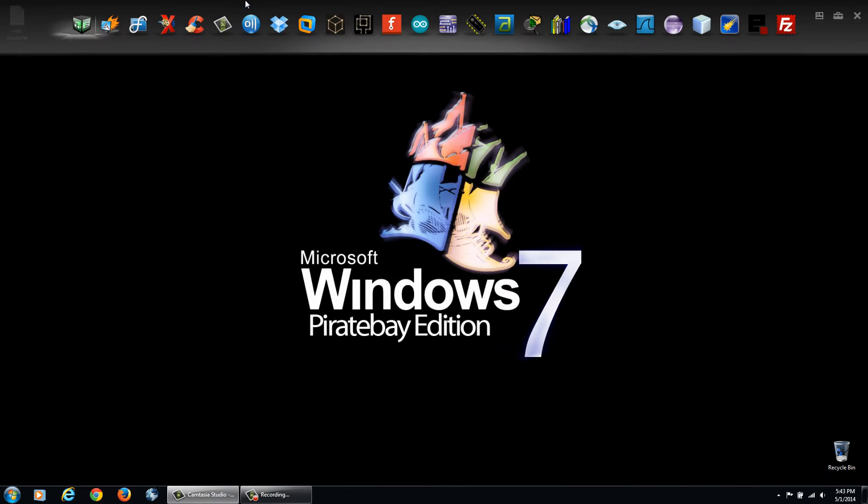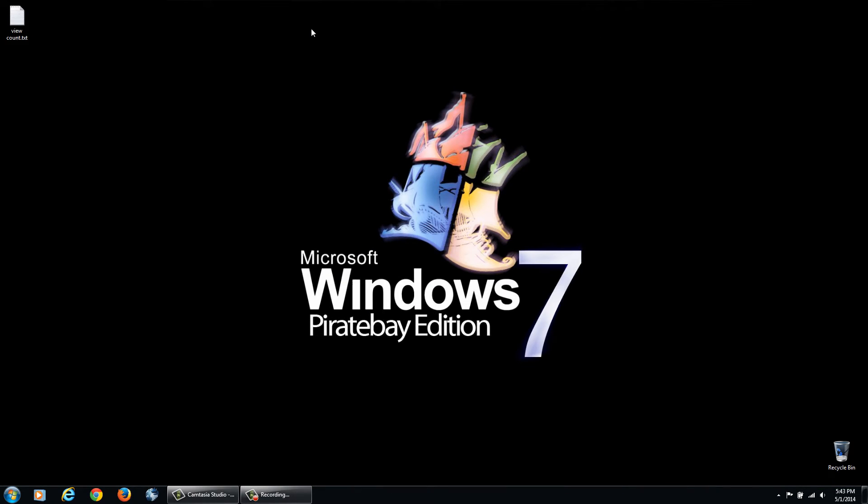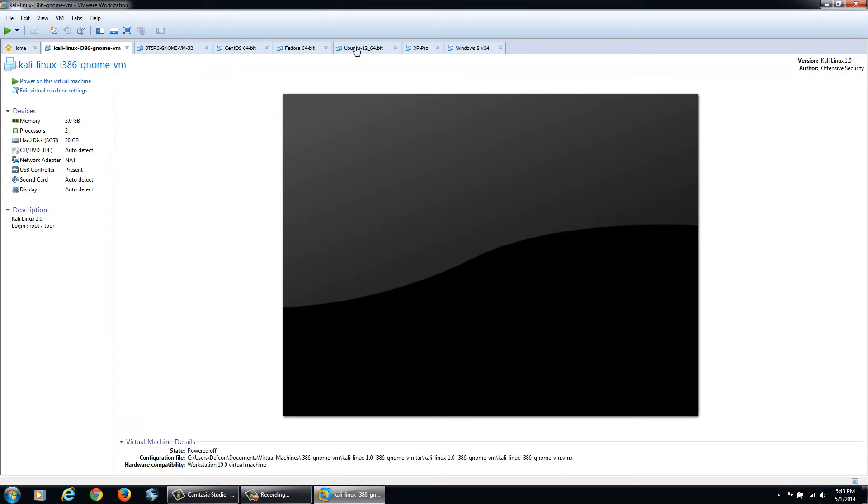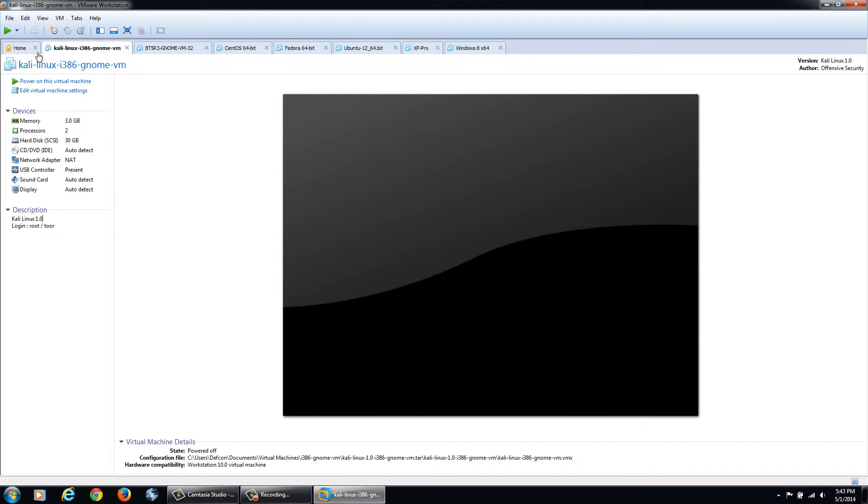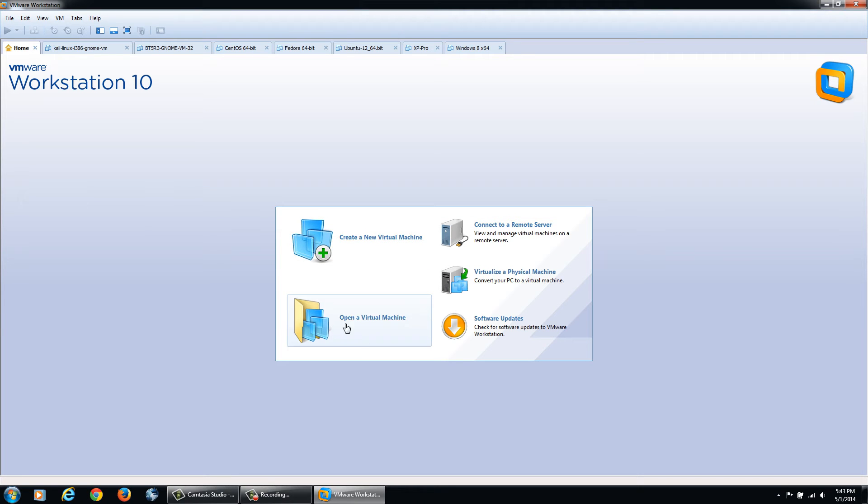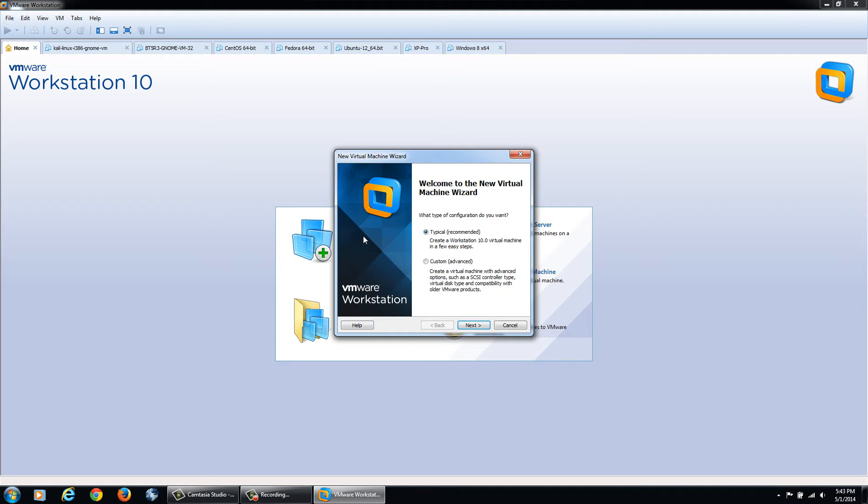I would show you the installation process, but I do not want to uninstall my VMware as I have multiple operating systems already installed. After you install VMware Workstation, you're going to probably end up on a home screen like this which says create a new virtual machine. We're going to click Create a new virtual machine.